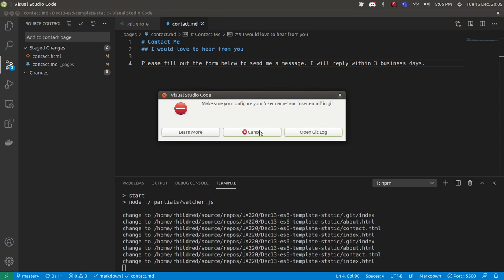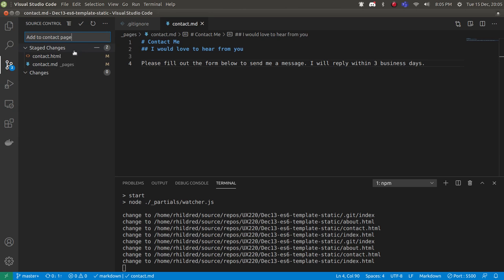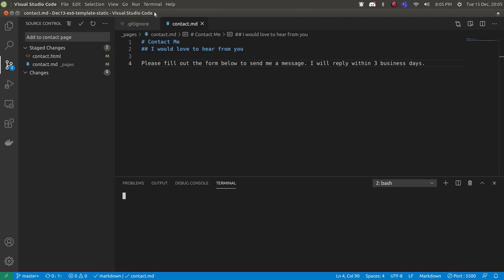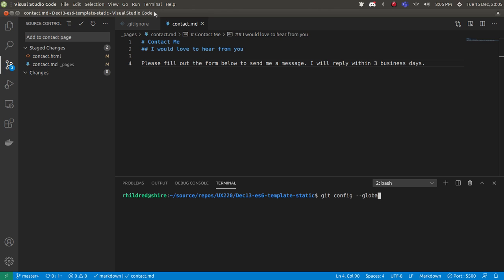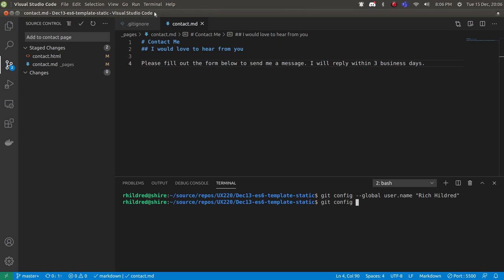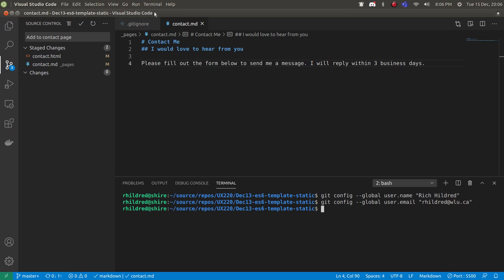I'm going to click cancel. It won't actually let me commit now because I don't have a username or email configured in git. What I'm going to do is open a new terminal and type in 'git config --global user.name Rich Hildred' and then 'git config --global user.email rhildred@wlu.ca'. That should be it.